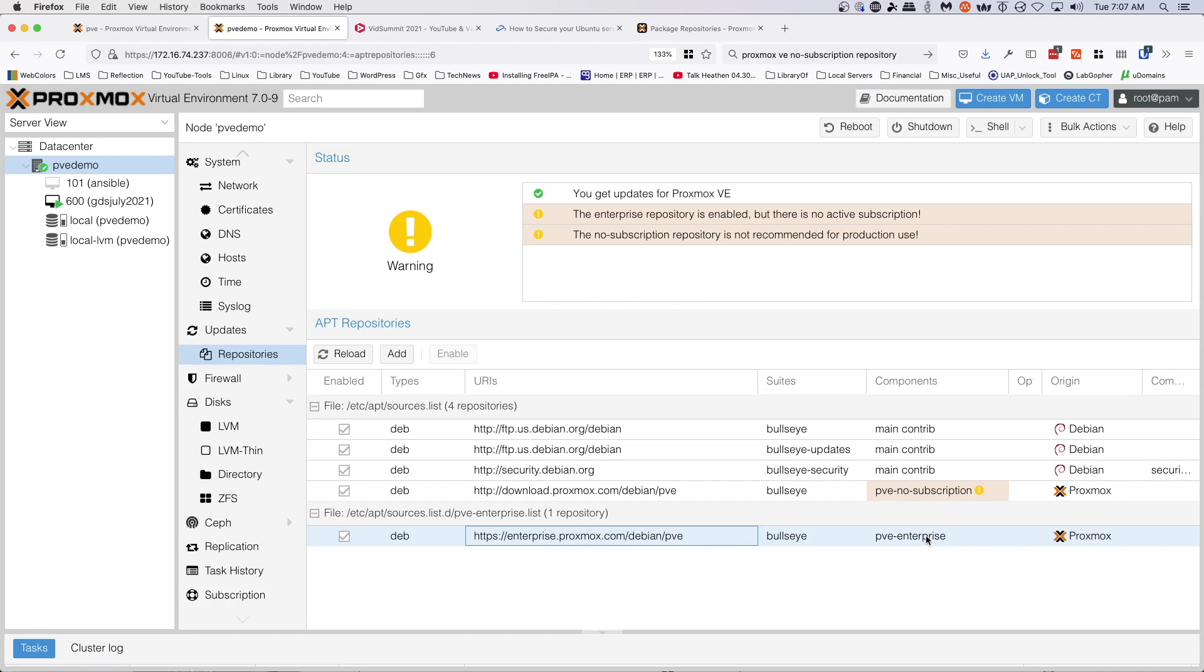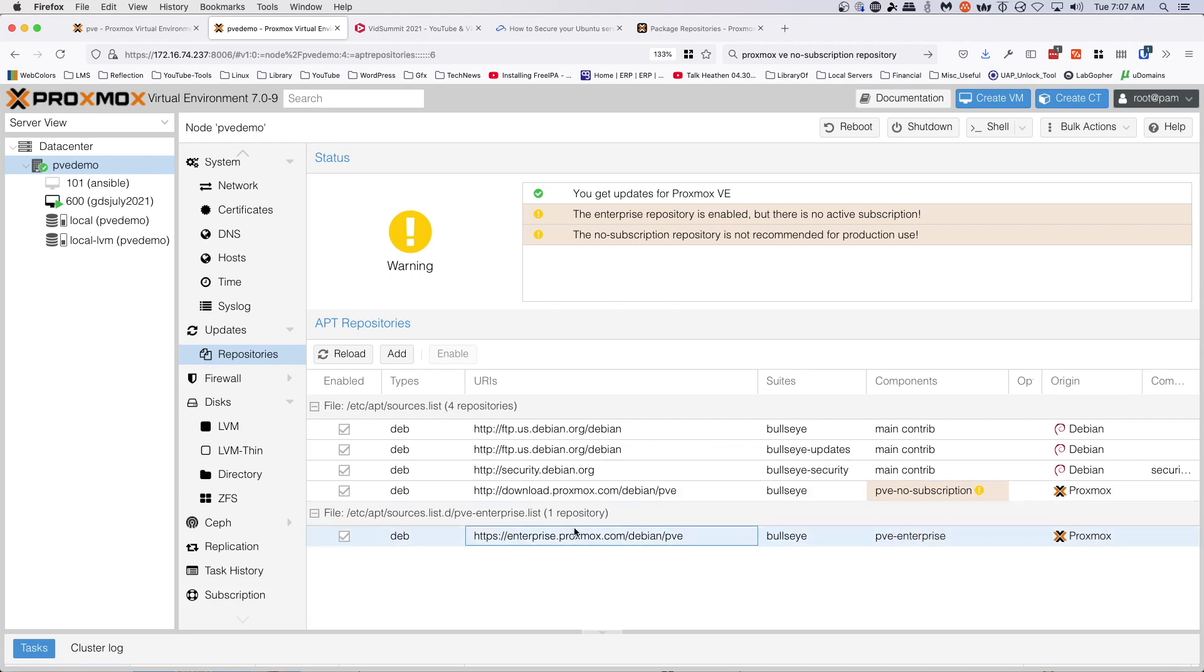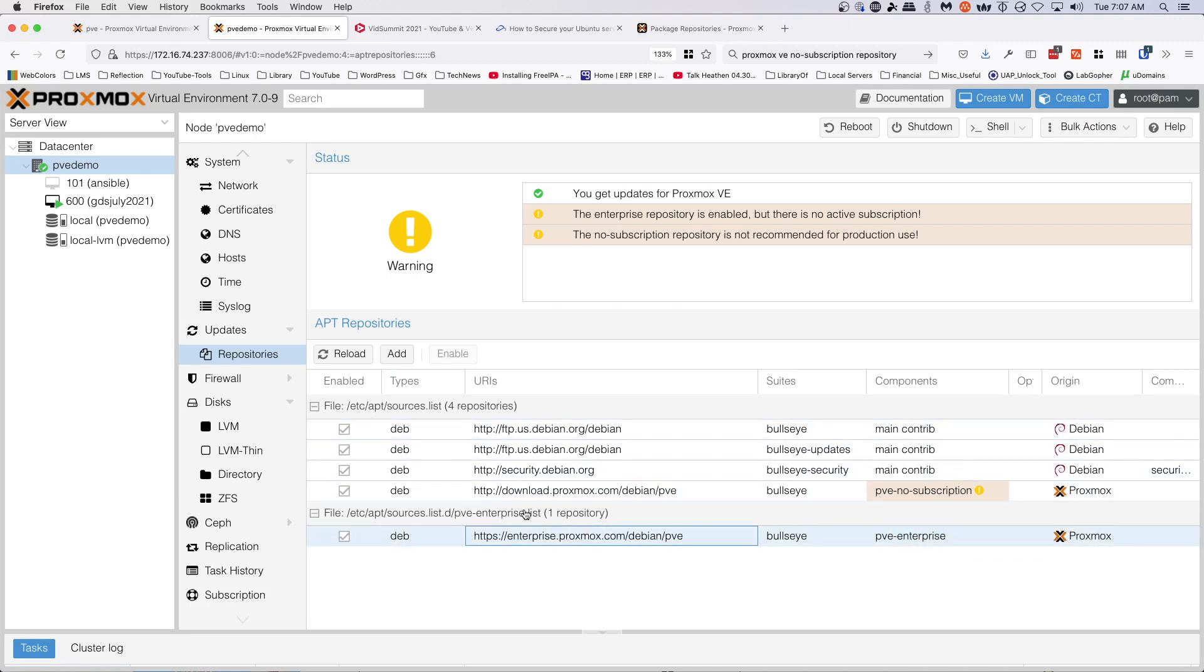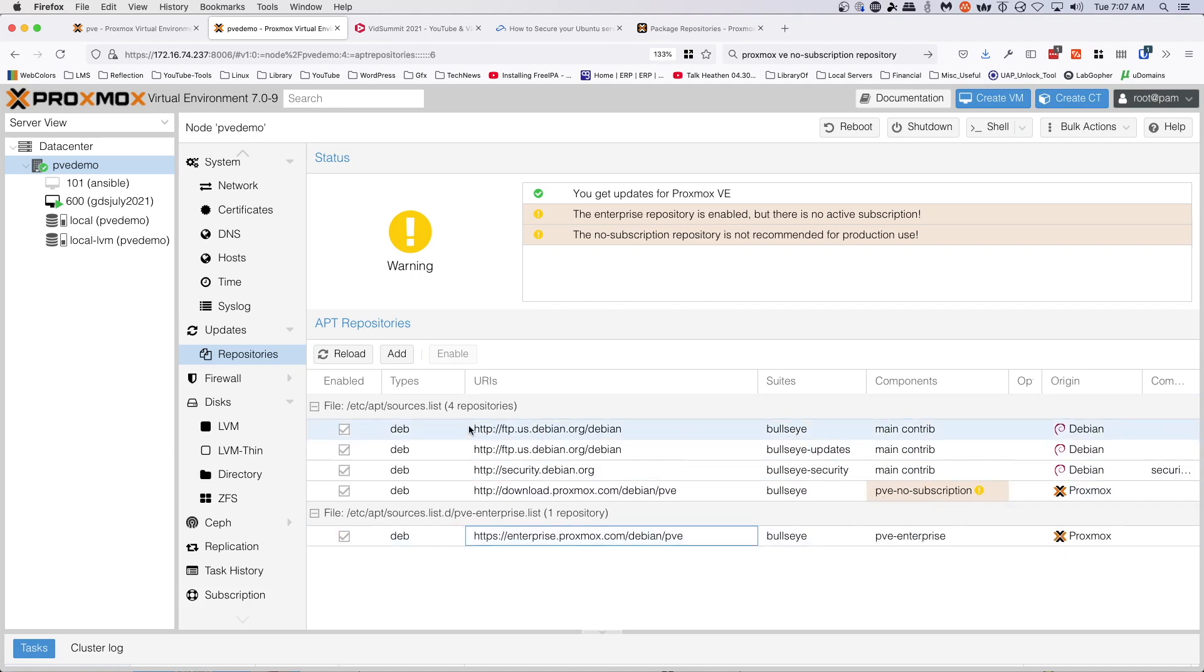This no subscription repository is in /etc/apt/sources.list.